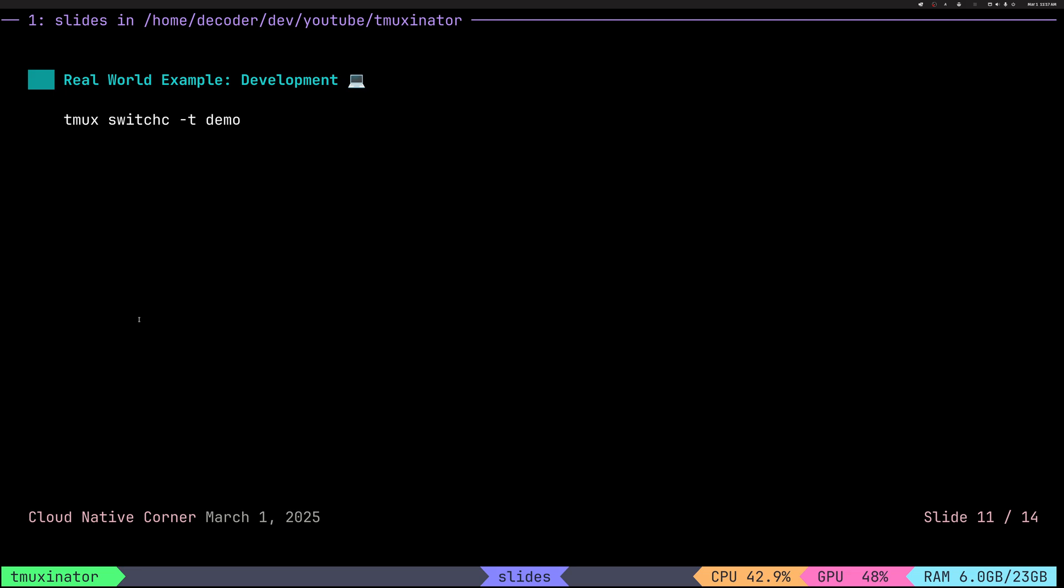A lot of those, all of those sessions are available in my dot files. So you can just grab some of them and get inspired to creating your own.